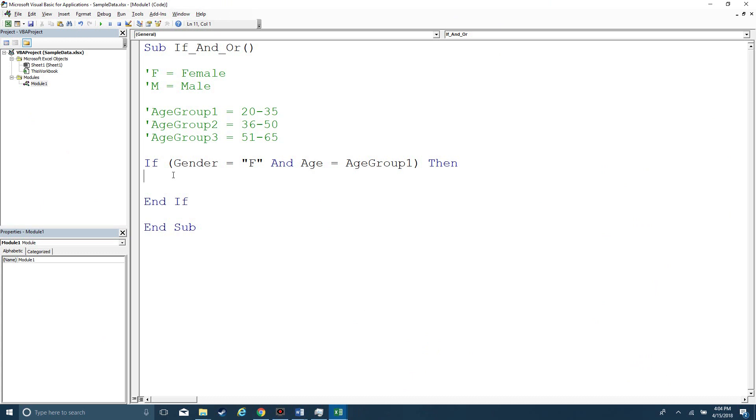You're welcome to go to the website thatsobasic.com URL in comments if you want to get the companion file from the Intro to VBA tab. What we're looking at here is I've written out a scenario for you where we could evaluate two different variables to say, we're trying to identify a female in age group 1, 20 to 35. Maybe you're using data for marketing purposes.